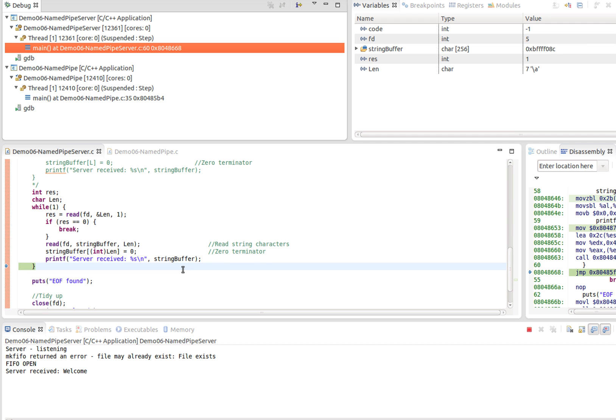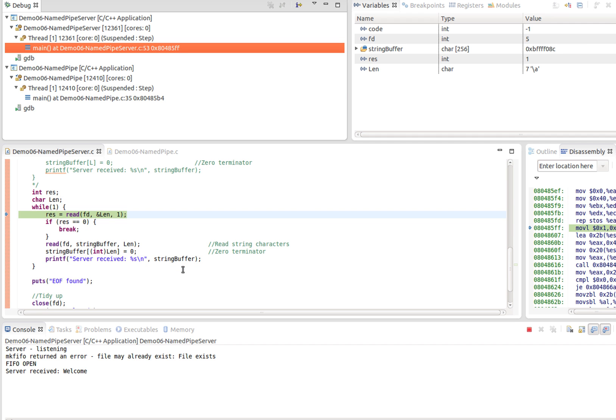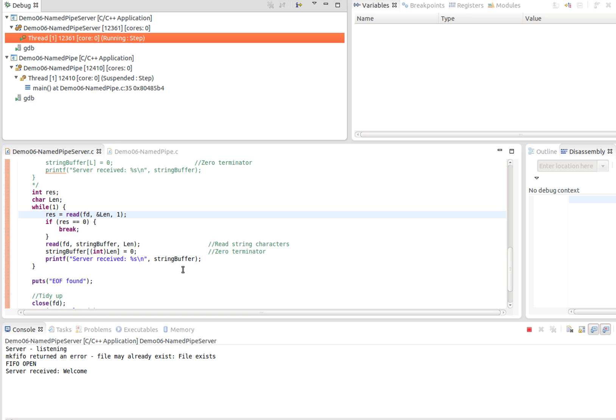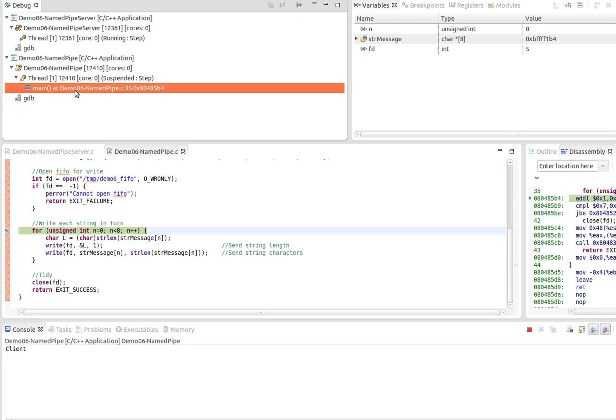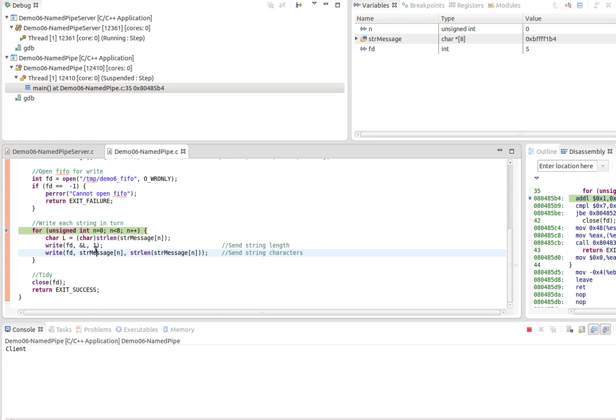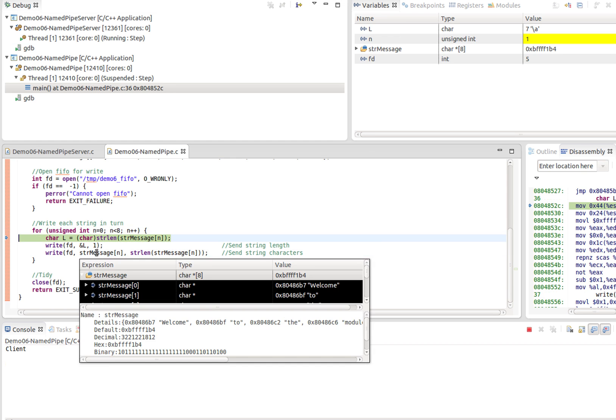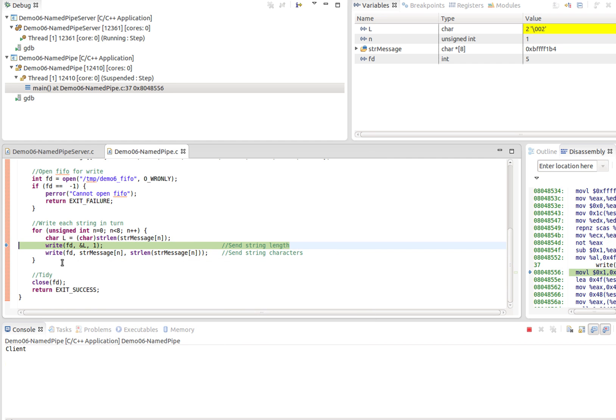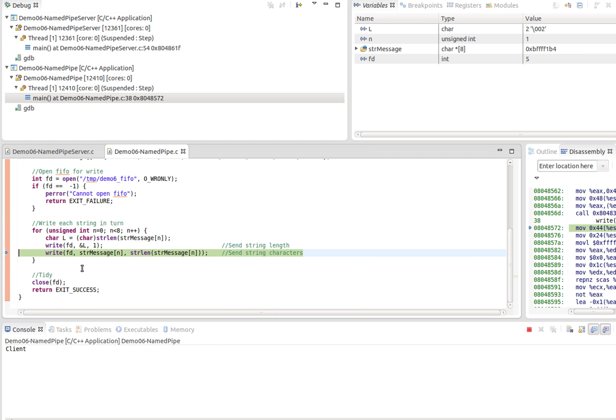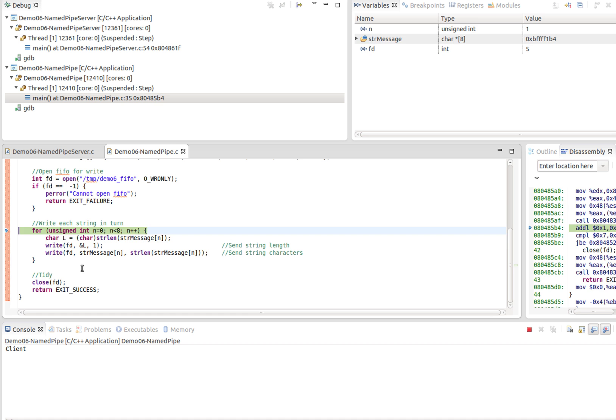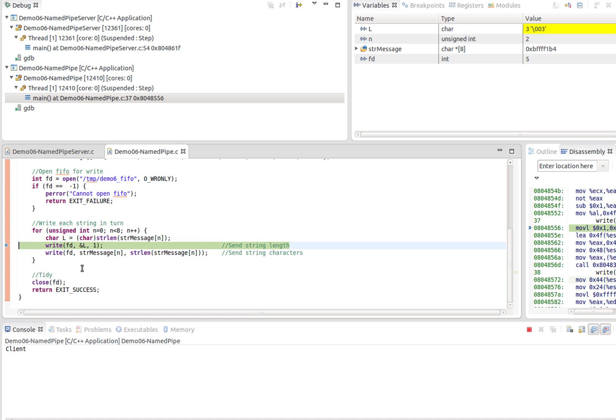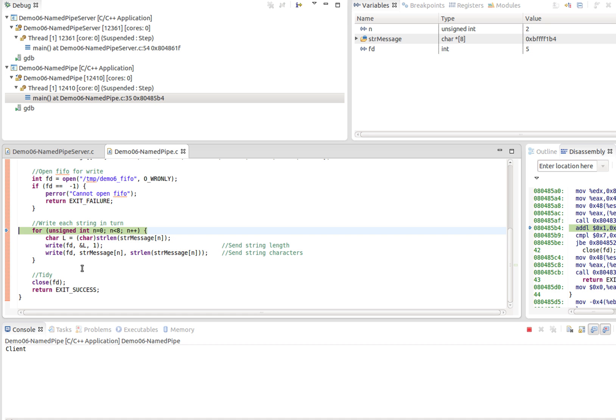We repeat that process. If I allow the server to continue to run now by clicking continue—I can't actually do that because I've blocked it. Let's go back into the client, let's write some data into the pipe and unblock it. In fact, let's write a couple.